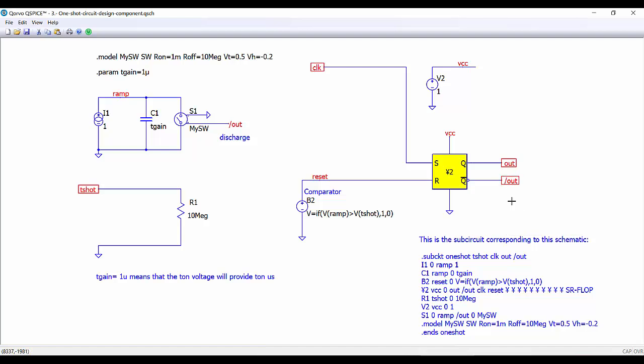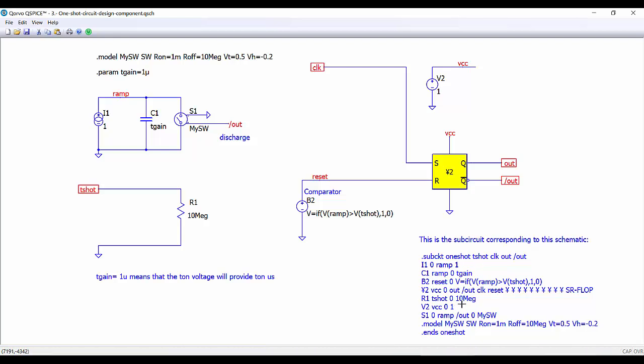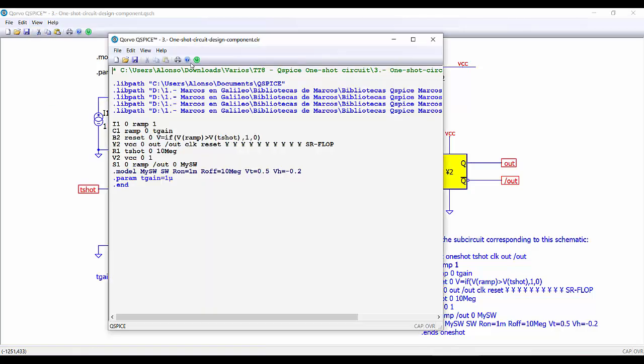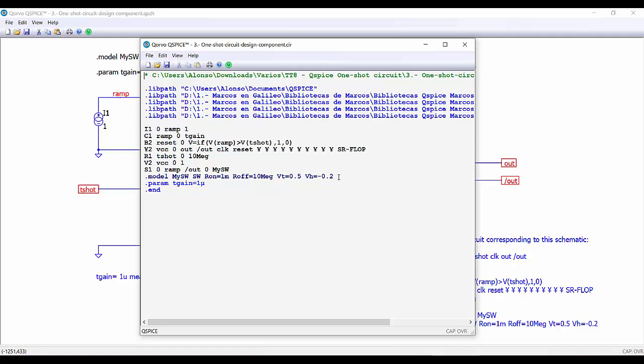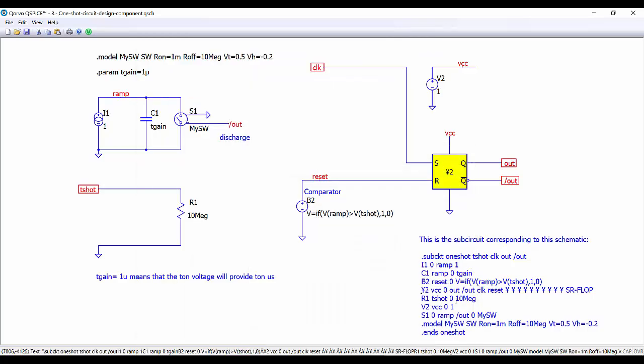The second thing that I do is to create here on the file a text in which I'm going to create the text definition for the component. The first line is the line corresponding to the definition of the subcircuit, the name, and the inputs and outputs. So they are tshot, CLK, out and not out. And then we have the rest of the definition. How to get this part? Very easy. For this we go to view, netlist, and here we have the netlist of our components. So we only have to select, copy this part, and then paste this text on the box here, on the text that we have on the schematic. And then just write the last line, which is the ends of the component.